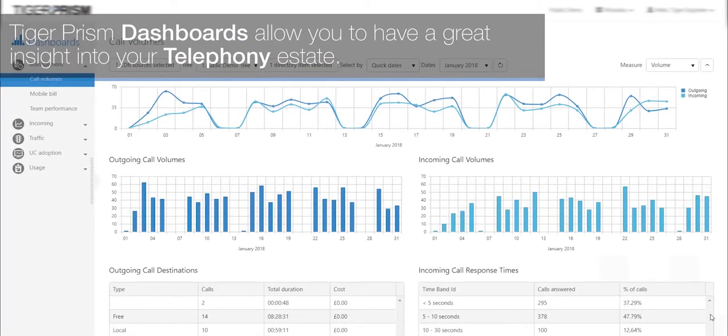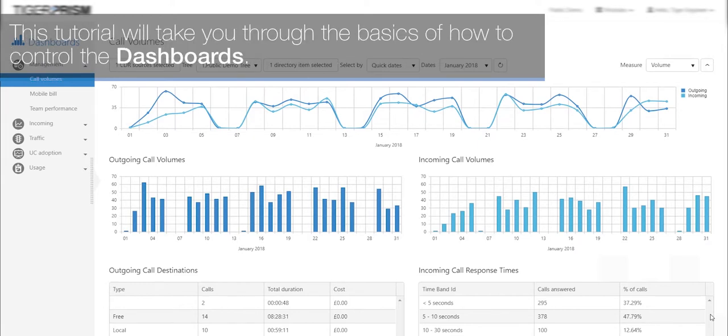Tiger Prism Dashboards allow you to have great insight into your telephony estate. This tutorial will take you through the basics of how to control the dashboards.